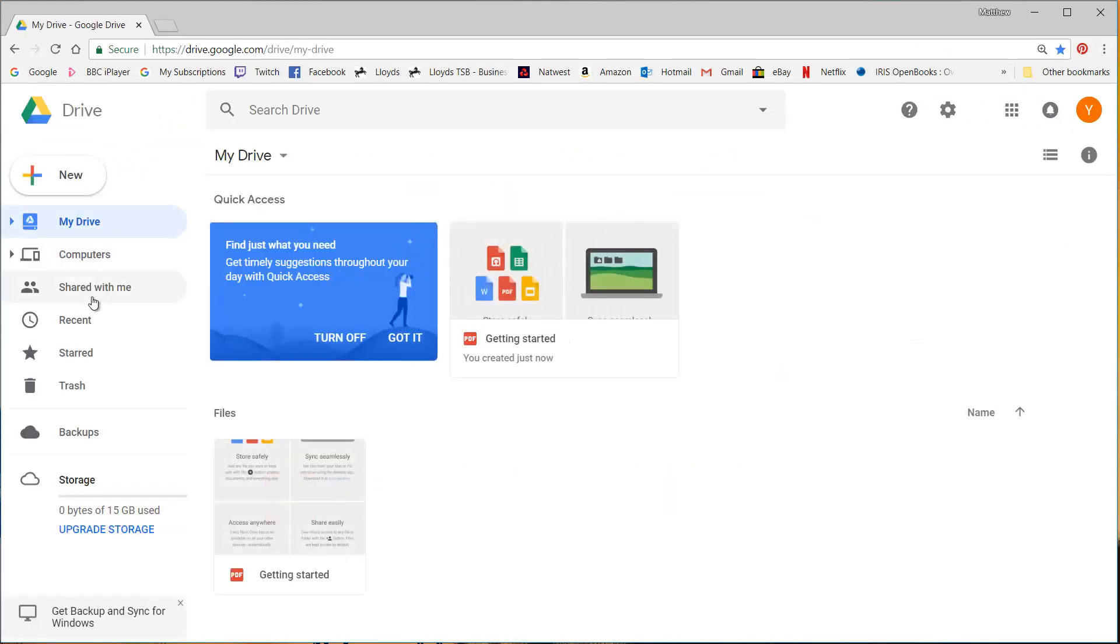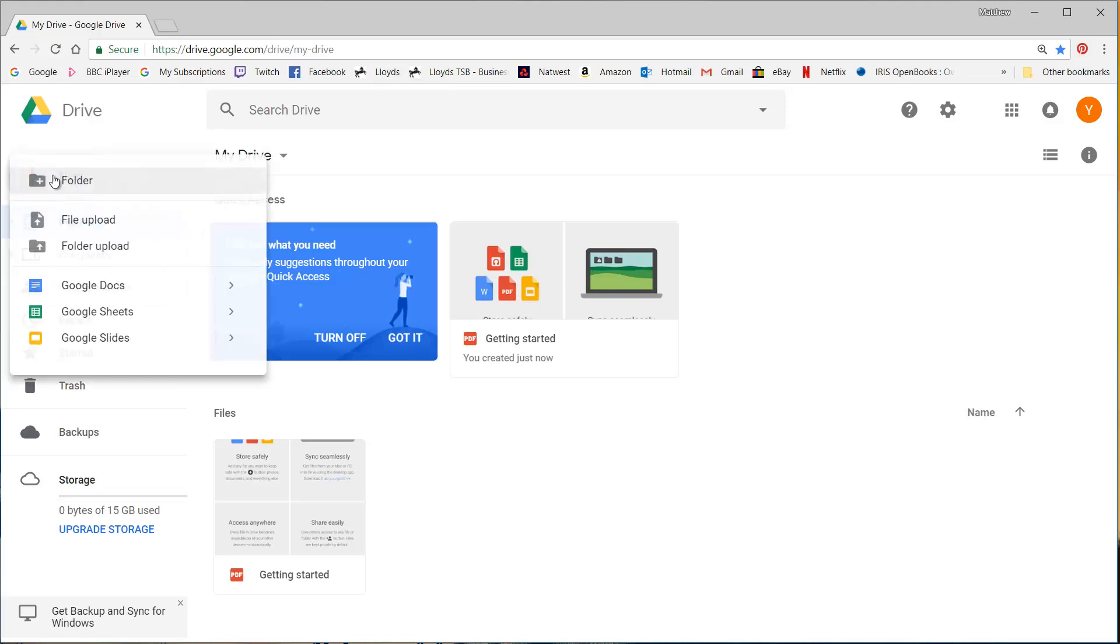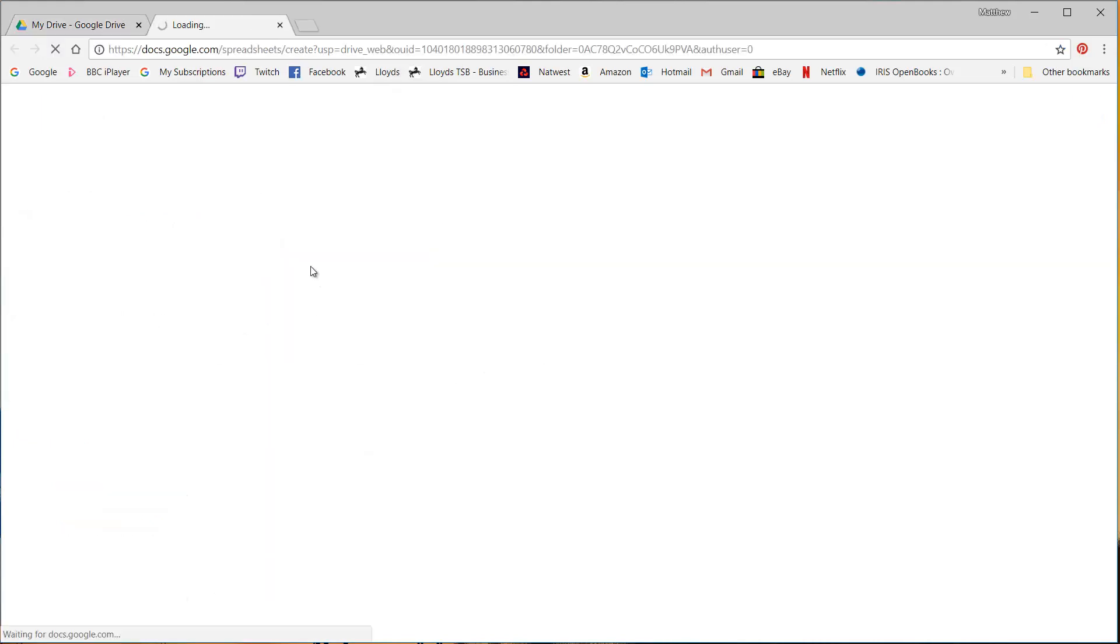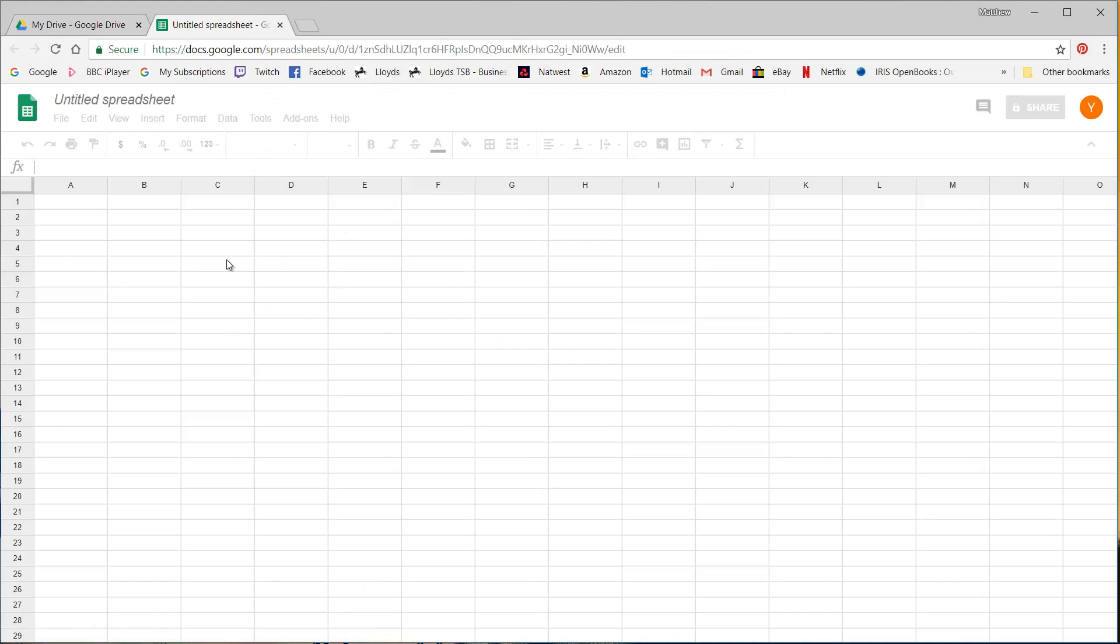There's a few additional options on the side. I'm going to jump straight in to creating a new sheet. So click on new and then Google Sheets and it's going to open up a blank sheet for me.